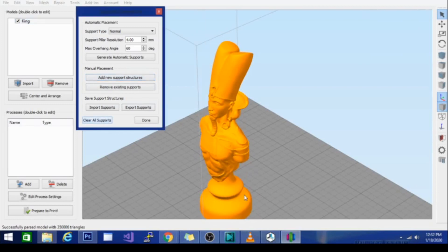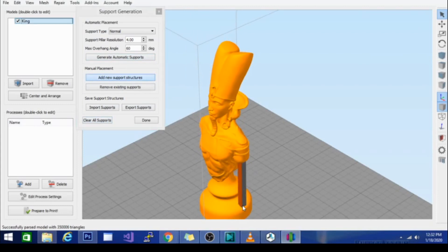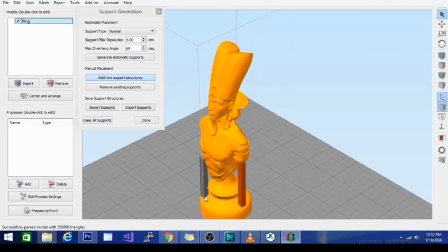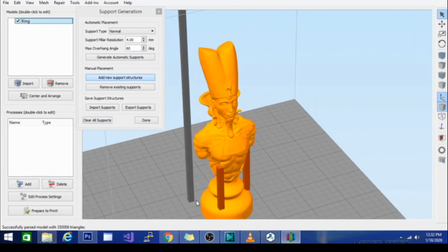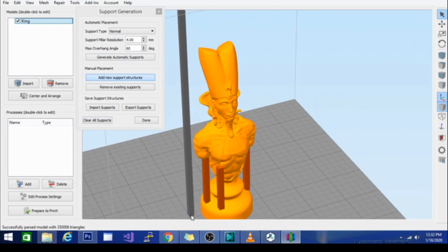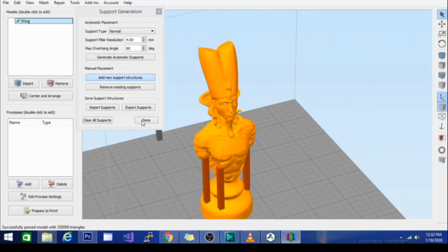And you can also support only the places that you want to support. And the way that you do that is you click below them and it raises a pillar up to it whether it's in the model or on the build plate. So it works pretty well.